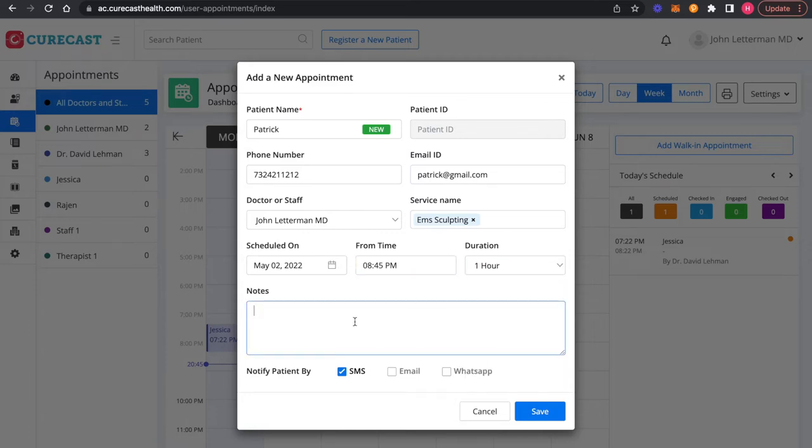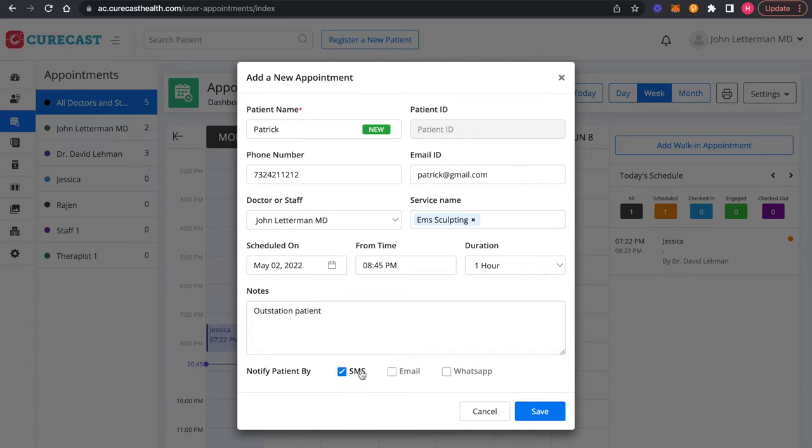If you want, you can add patient notes. You can also notify patients either by SMS, email or WhatsApp.